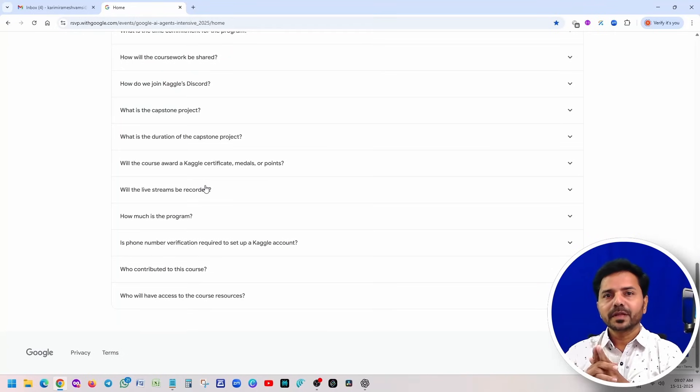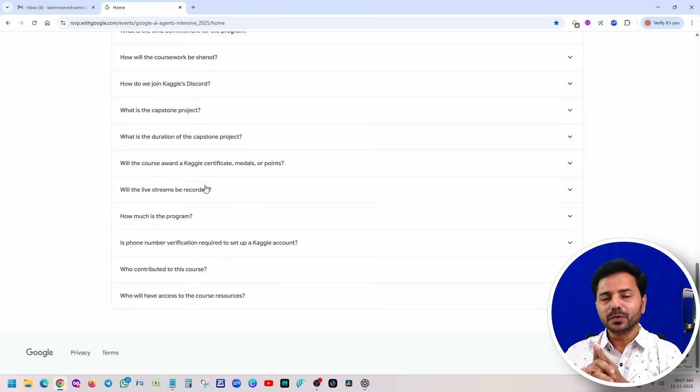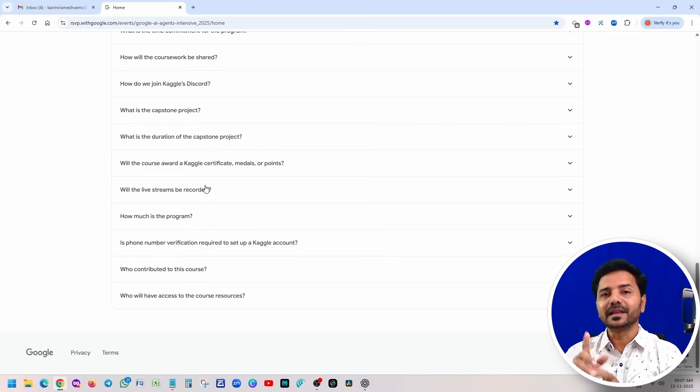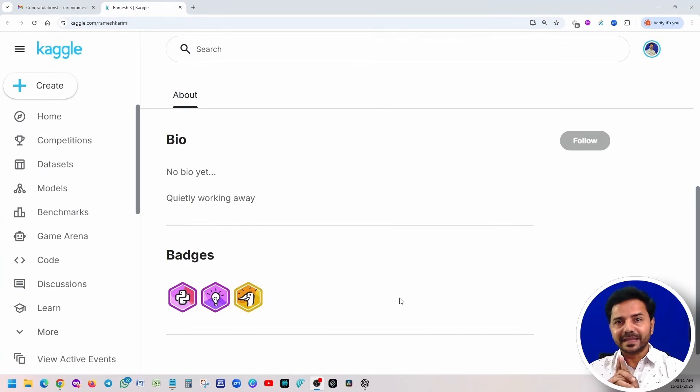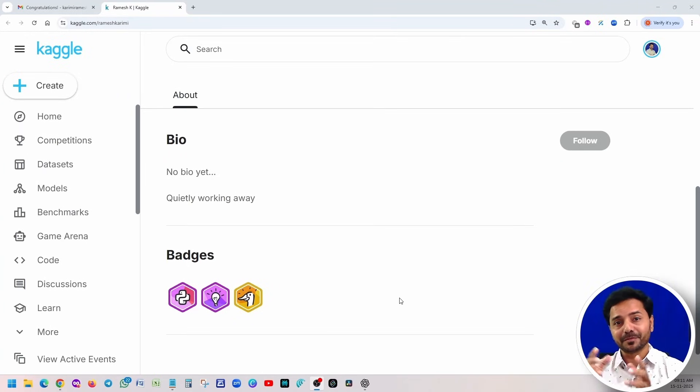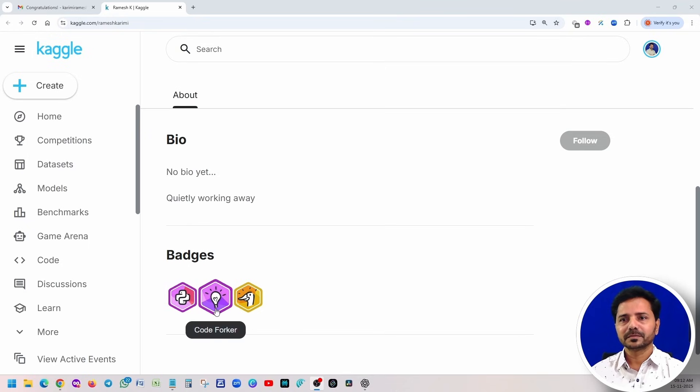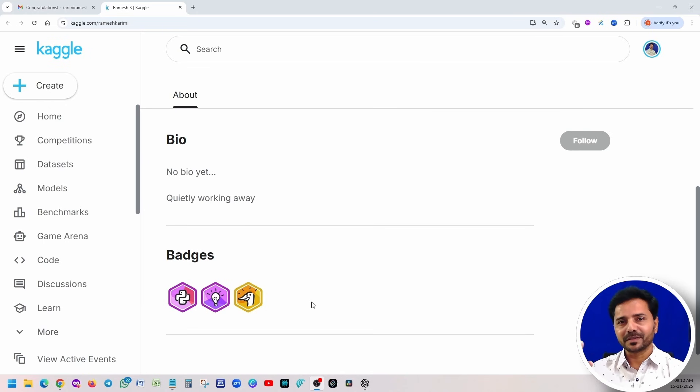Let's go to our lab. Before jumping into the capstone project details, I would like to answer one frequently asked question: who actually completed this five-day course, are we going to get any certificate from Google? The answer is clearly no. I don't know where you watched that information, but that is completely wrong. So you don't get any certificate from Kaggle or even from Google. Basically, you're going to get three badges: Python coder, code curator, and community member.